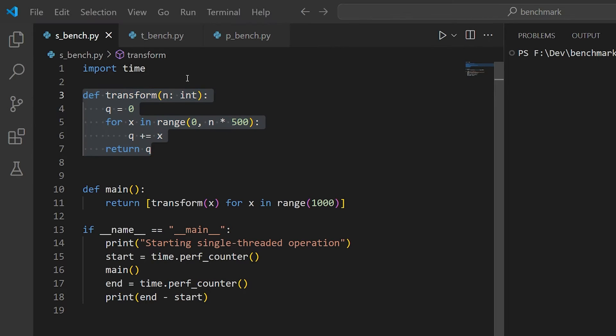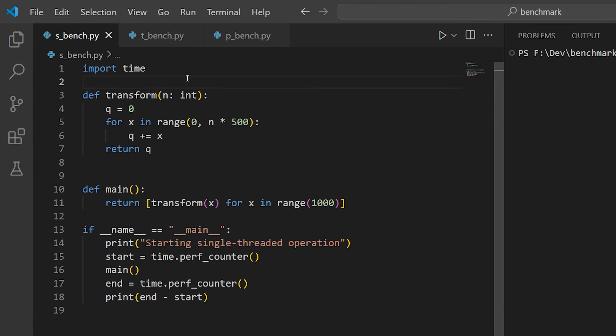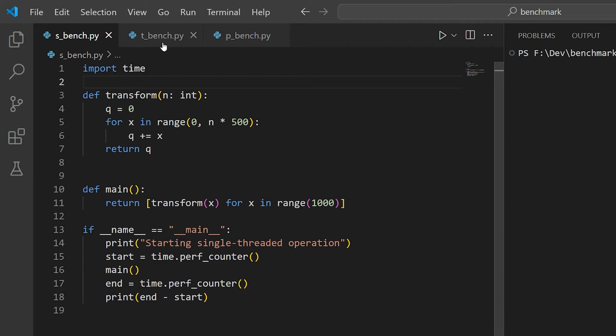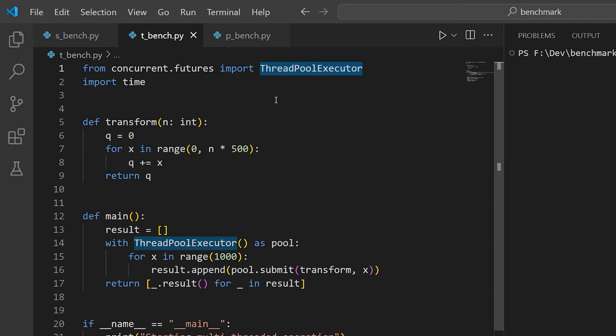I have three different programs that use this same test. One of them just runs the test for a thousand cycles in a single thread. Another version uses a thread pool to split the work across multiple CPU cores. This system has six physical cores and twelve threads, so keep that in mind for some idea of how much of a speedup we can expect.